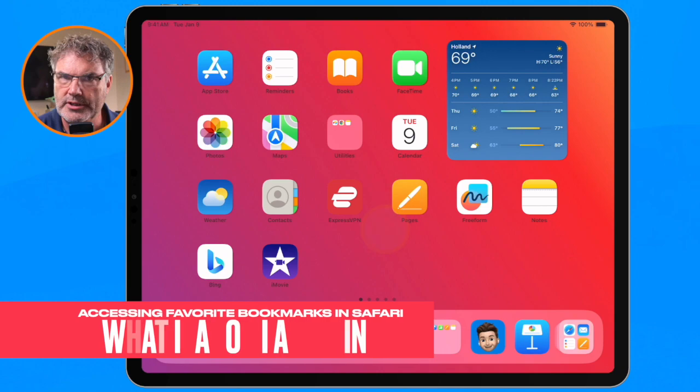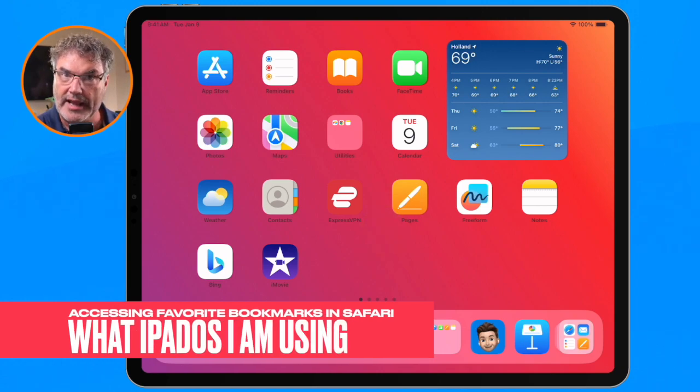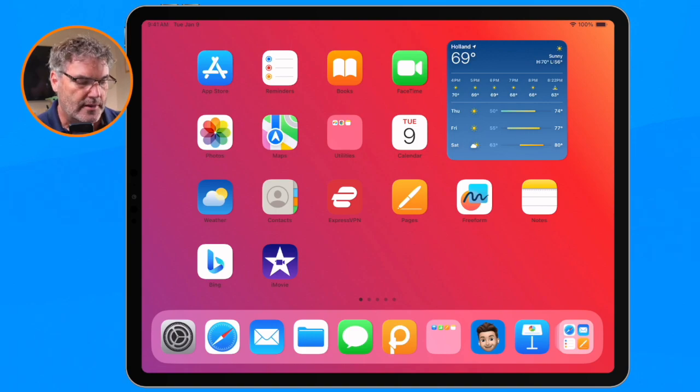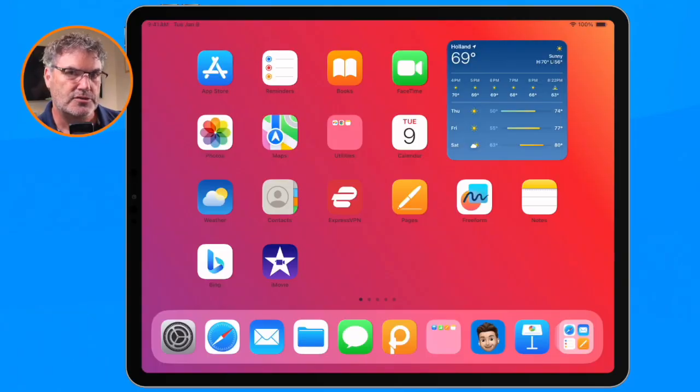Now before we get started, I first want to mention that I am using iPad OS 17 here. But that doesn't mean that this feature is an iPad OS 17 exclusive. This has been around for several years — the favorites bar. So even though you may not be using iPad OS 17, you can still use these same features.